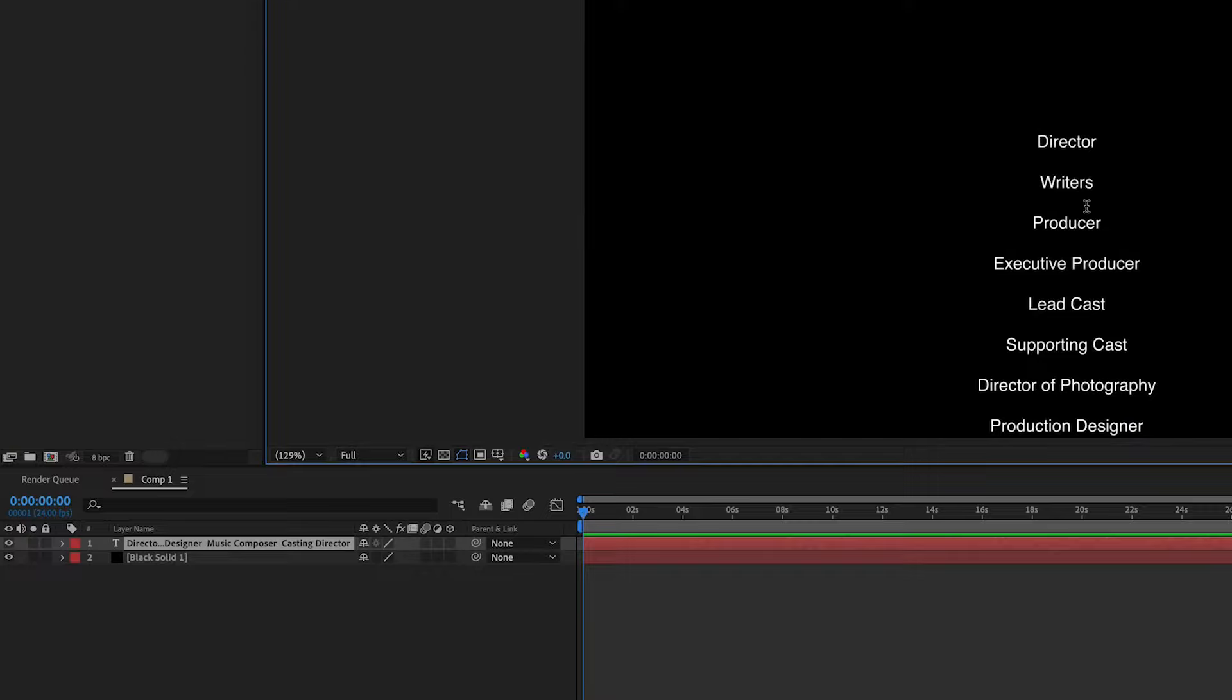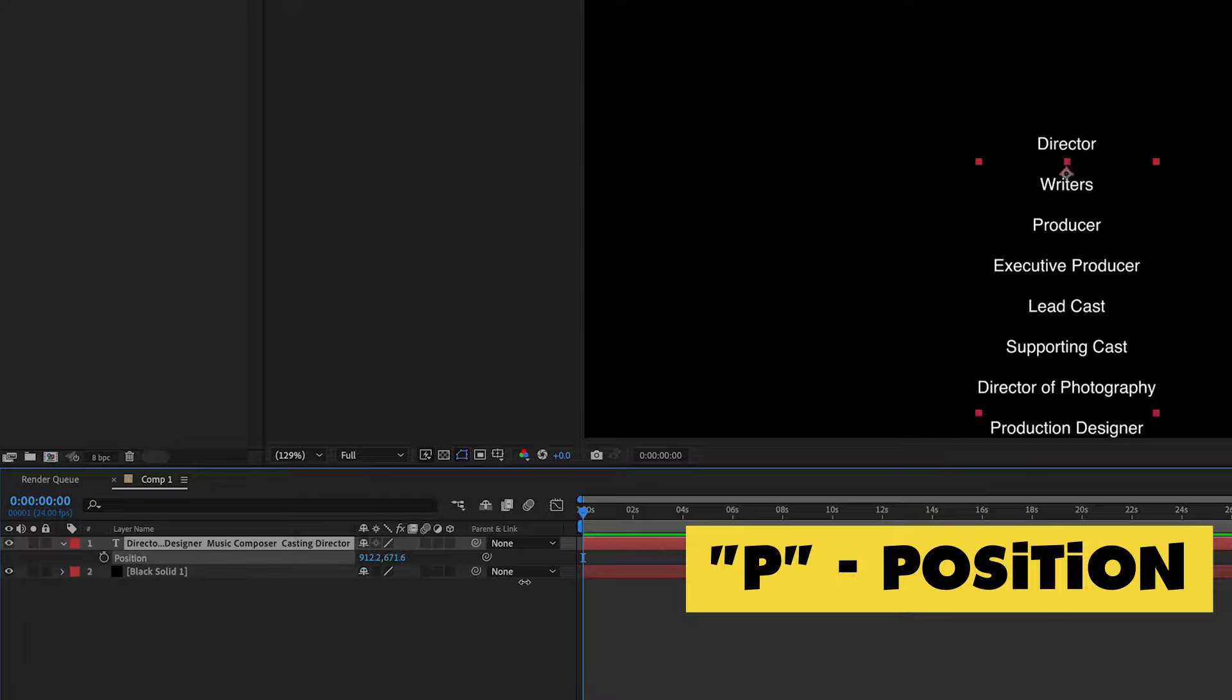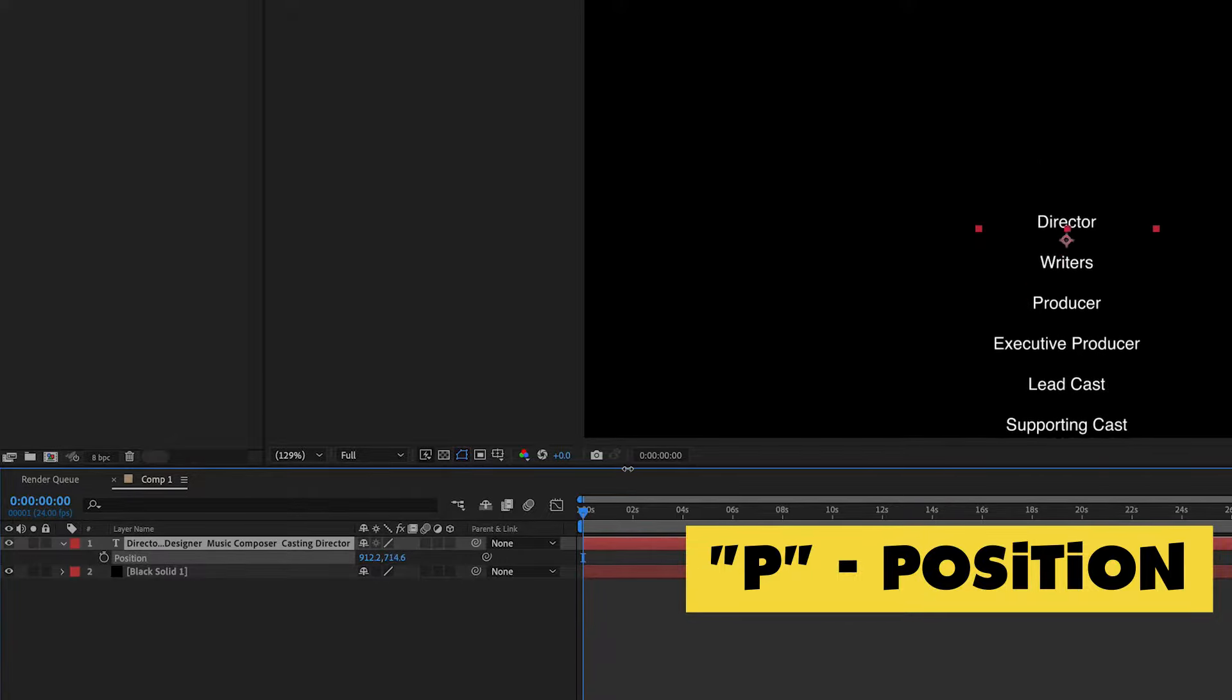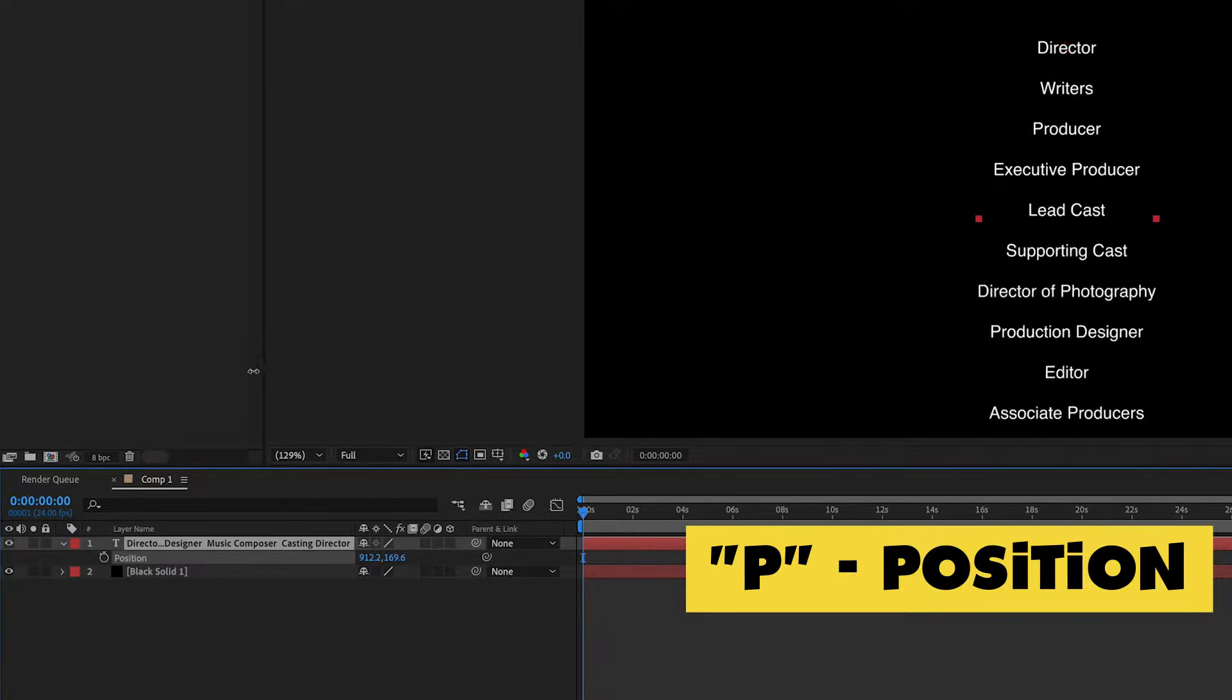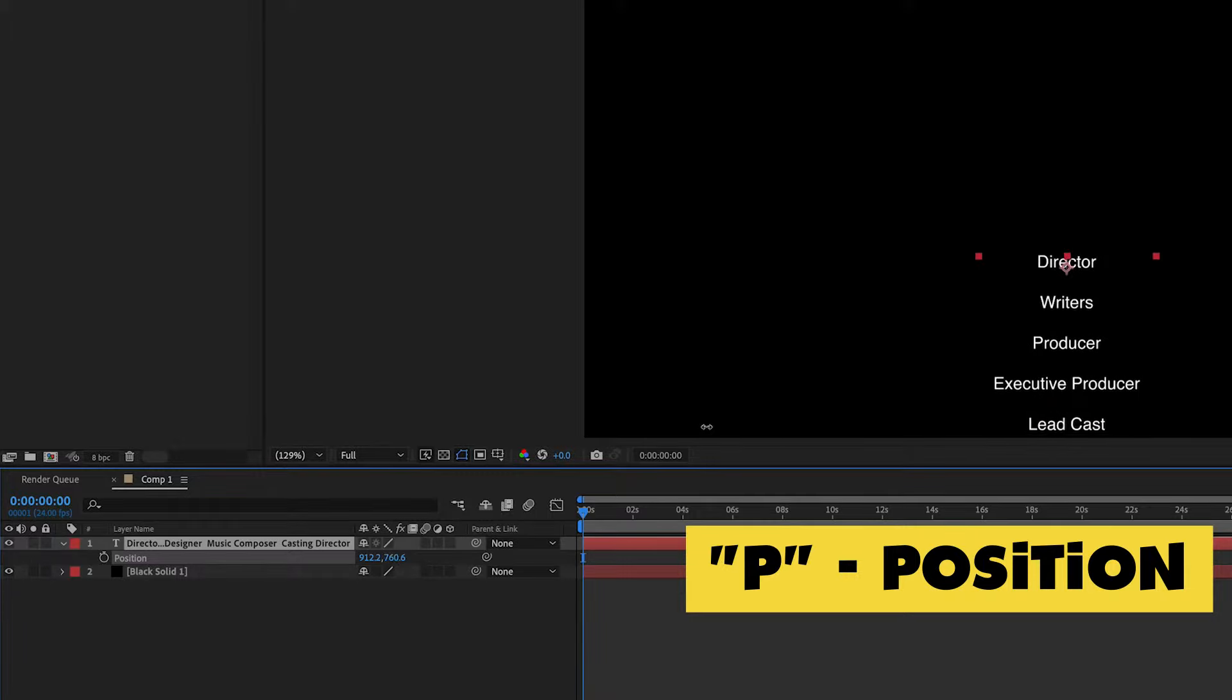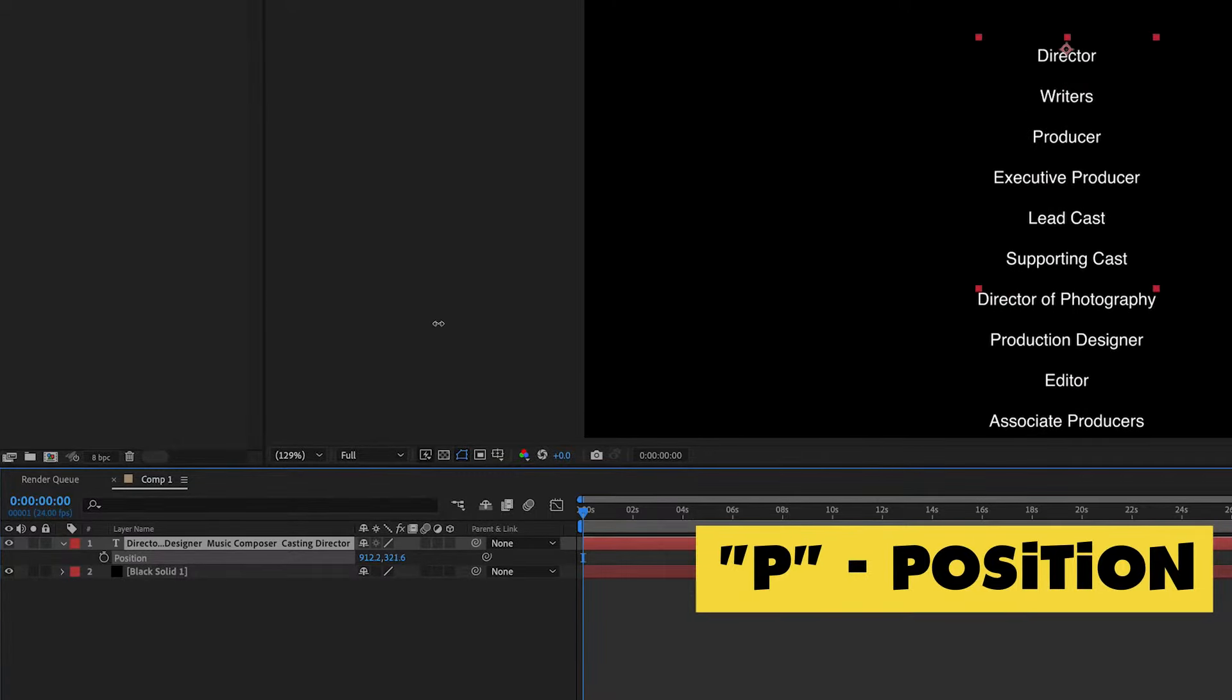So get that all ready and then go ahead and copy and paste all the titles here like that. Something that you should know is that if you select the text layer and you hit P on your keyboard, you can adjust the positioning just like this. So don't worry about not having enough room. Just adjust when needed.